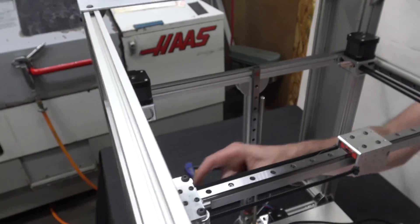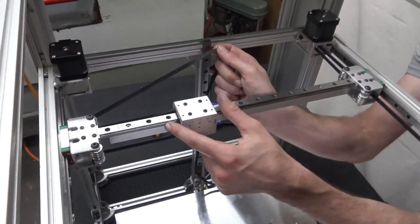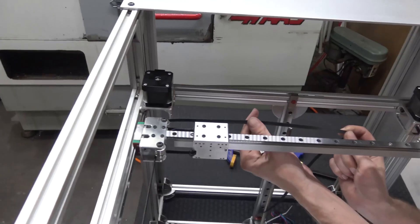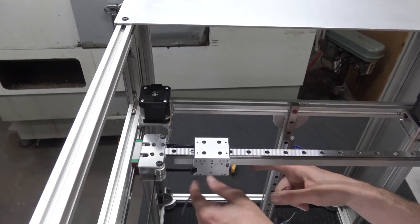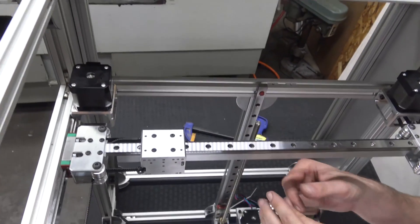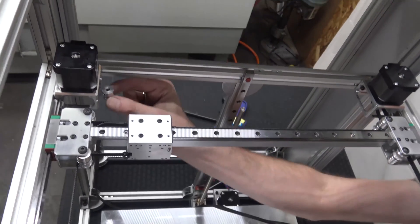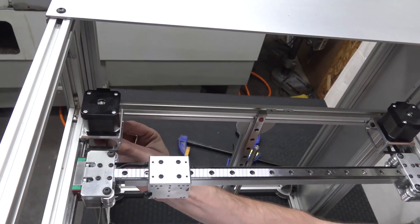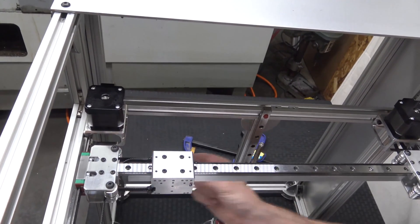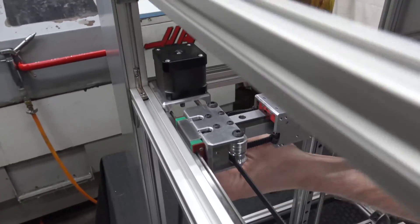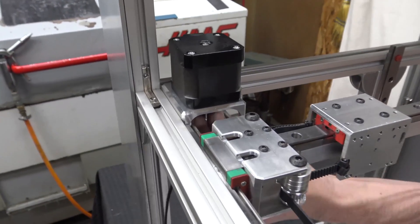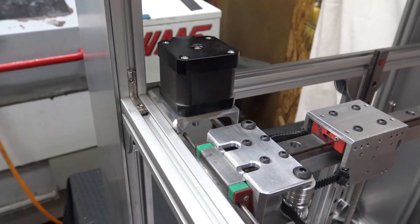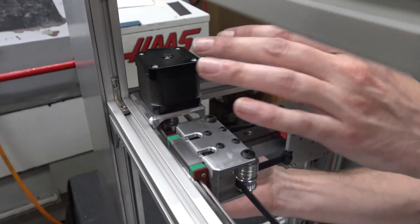I'm going to bring the gantry over close to the motor because we have to position this pulley here. I'm going to move the flat of the motor shaft towards me where I can see it, and I can line up one of these set screws with that.